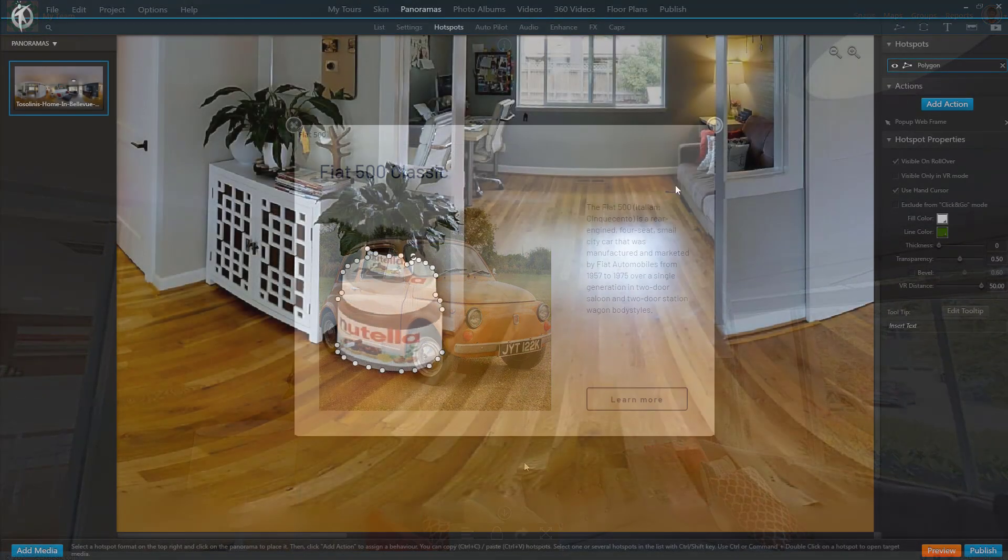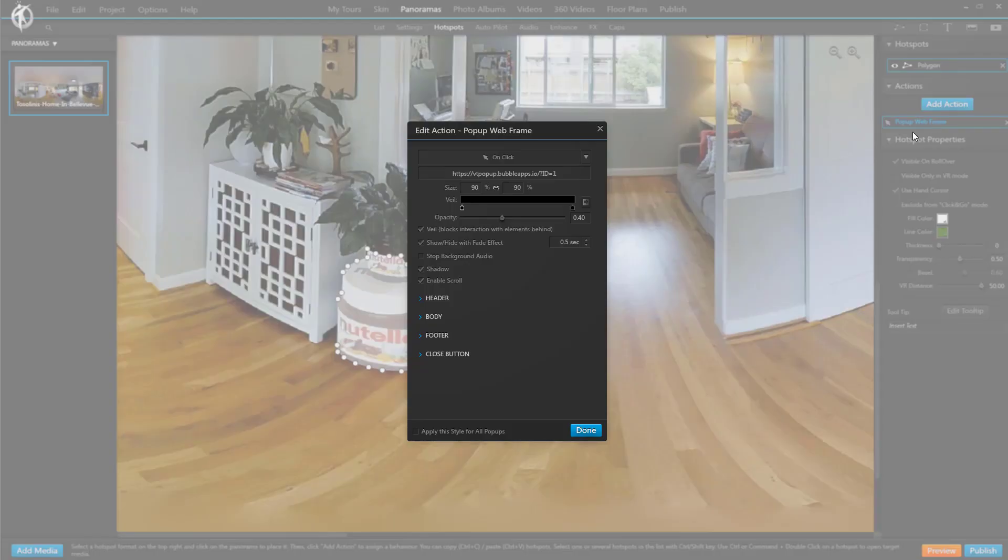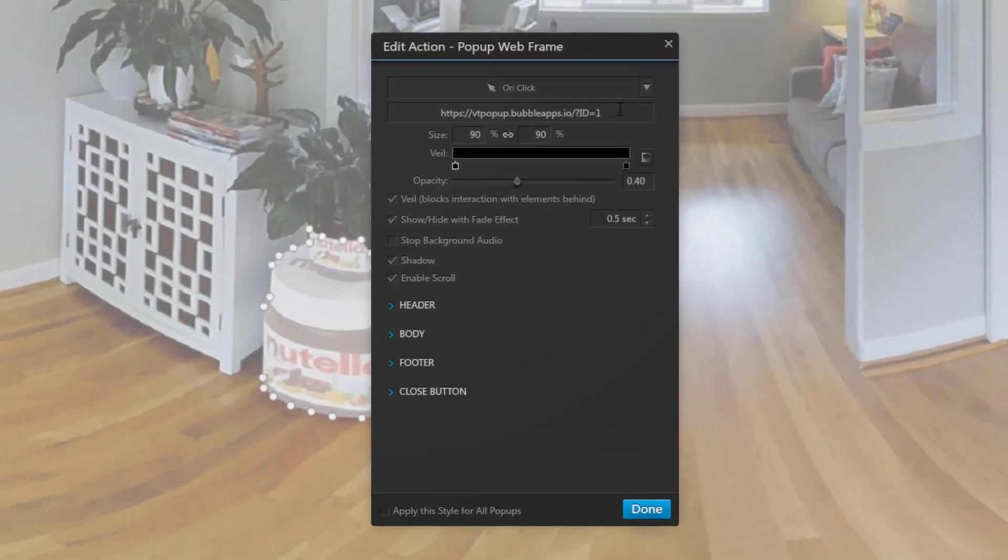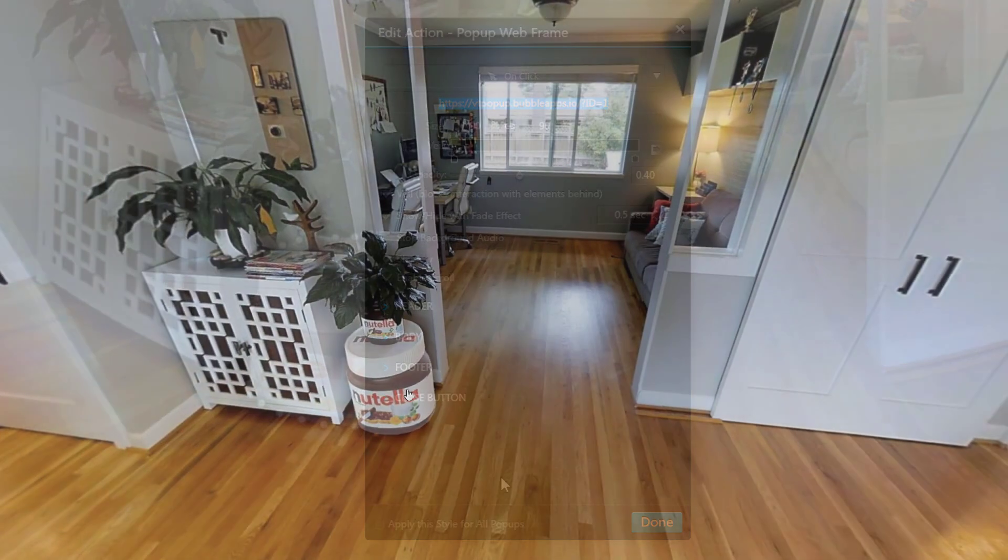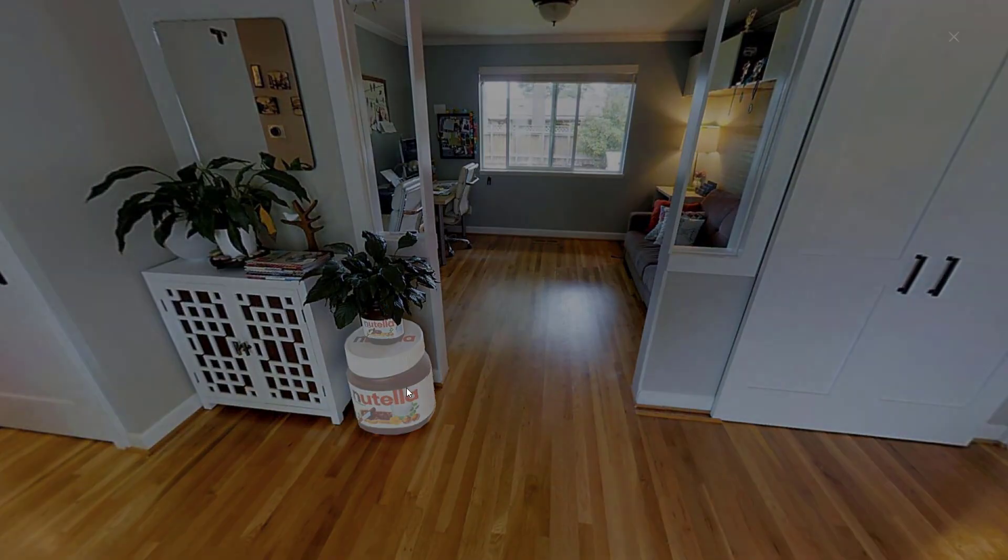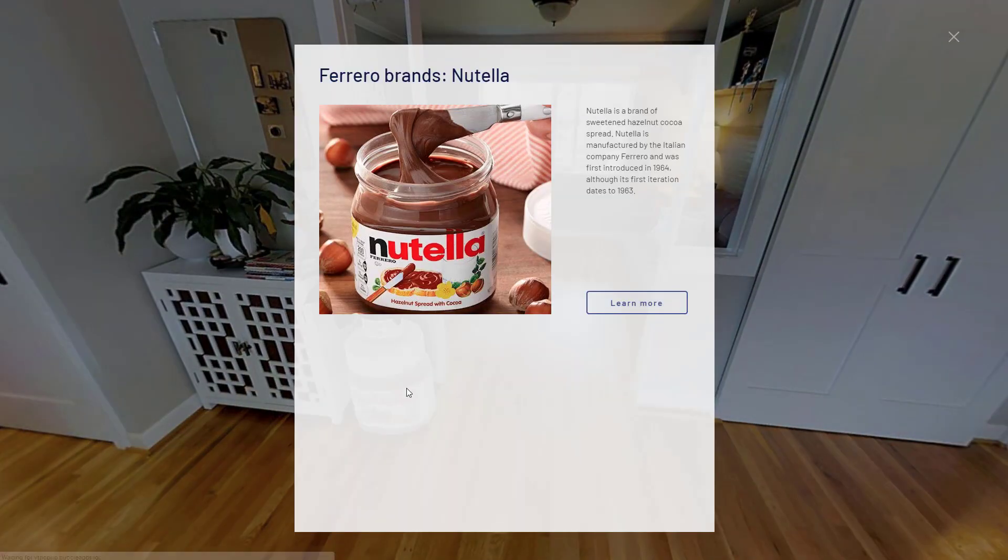In 3D Vista, link your hotspot to a pop-up web frame. No special skins are necessary.